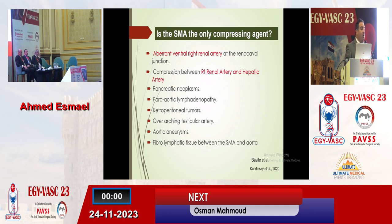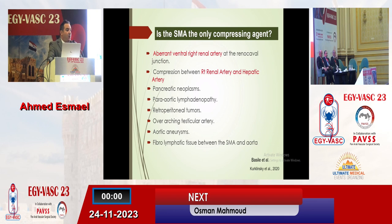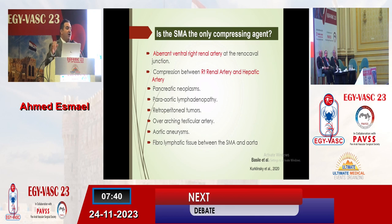Is the superior mesenteric artery the only offending structure to compress the left renal vein? The answer is no. We have other structures which can compress the left renal vein, such as aberrant ventral right renal artery, compression between the right renal artery and hepatic artery, pancreatic tumors, para-aortic lymph node enlargement, retroperitoneal tumors, overarching testicular artery, aortic aneurysm, and fibro-lymphatic bands. Extensive fibro-lymphatic bands compressing all the anatomical structures at the aortomesenteric angle were found in nearly all the cases I will present.